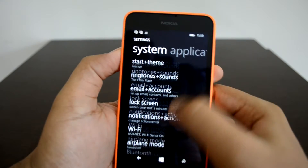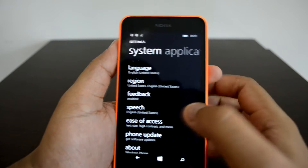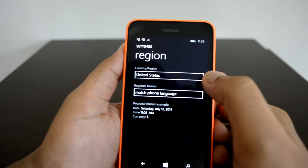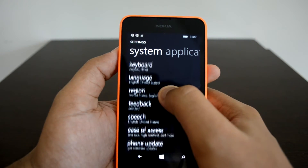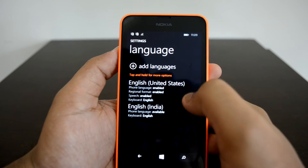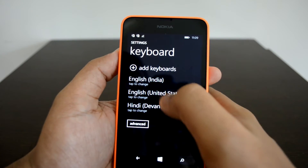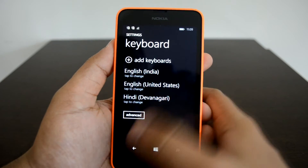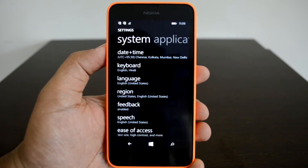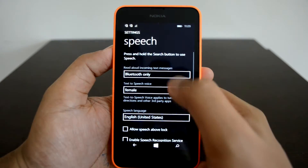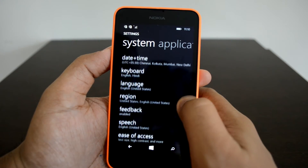Now we've installed all the language packs, keyboard, and completed the other steps. To recap: first, change the Region to United States and select 'match phone language.' Then change the Language to English United States as the default. The keyboard should also be set to English United States. Finally, go to Speech and set the speech language to English United States. Those are the four steps you need to get Cortana enabled on your phone.